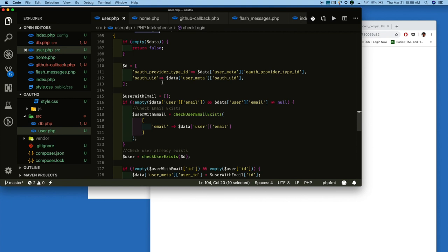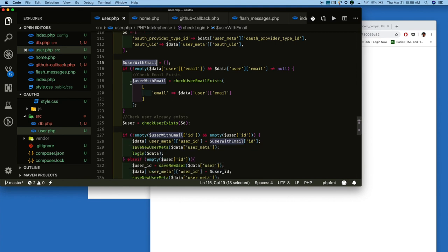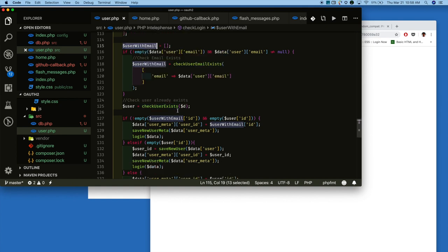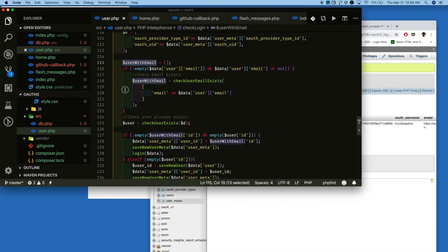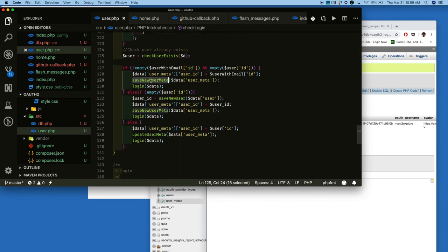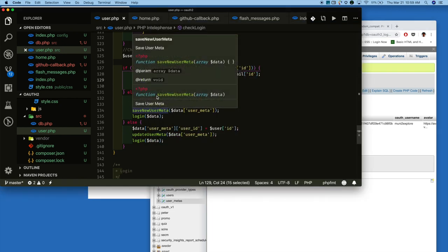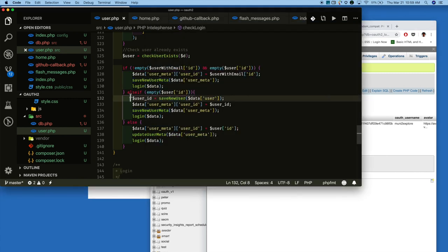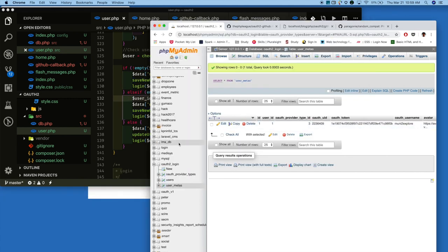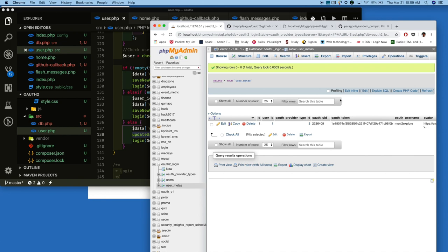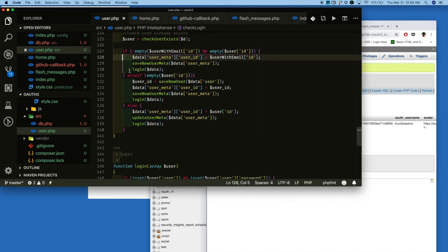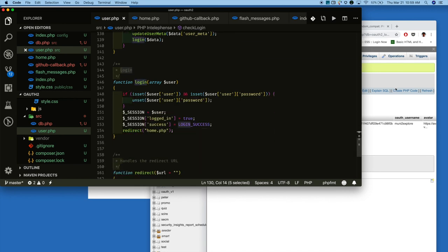In the checkLogin function, we check whether the email of the particular user exists. If it exists, we keep that information with the email. We also check whether the particular user information exists in the user meta table. If the email already exists, we register the user information in the user meta table. If the email does not exist, we create a new user and save the extra information in user meta. If everything is already there, we update the user meta table. Once everything is done, we call the login logic, set the session, and redirect the user to home.php.